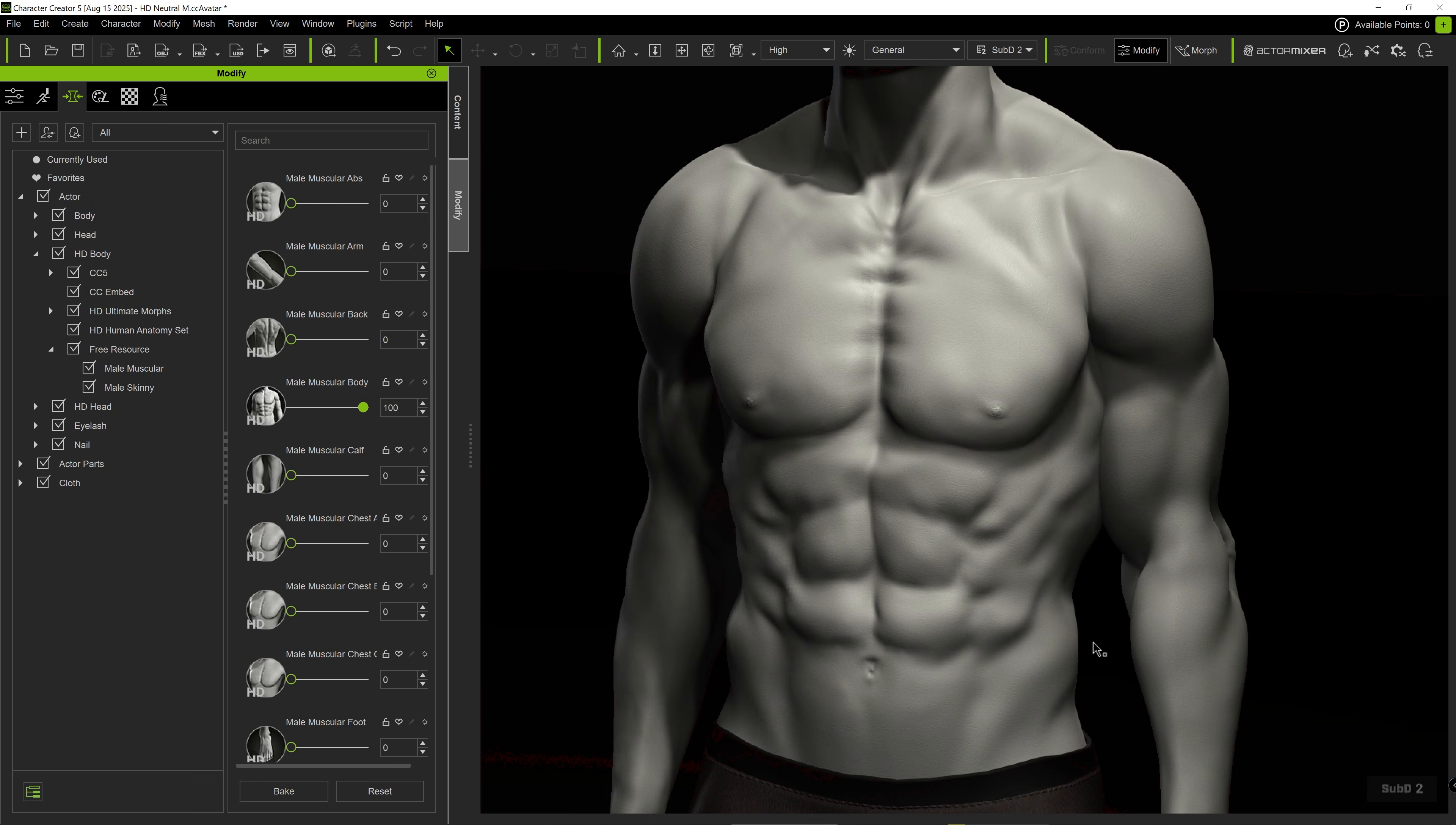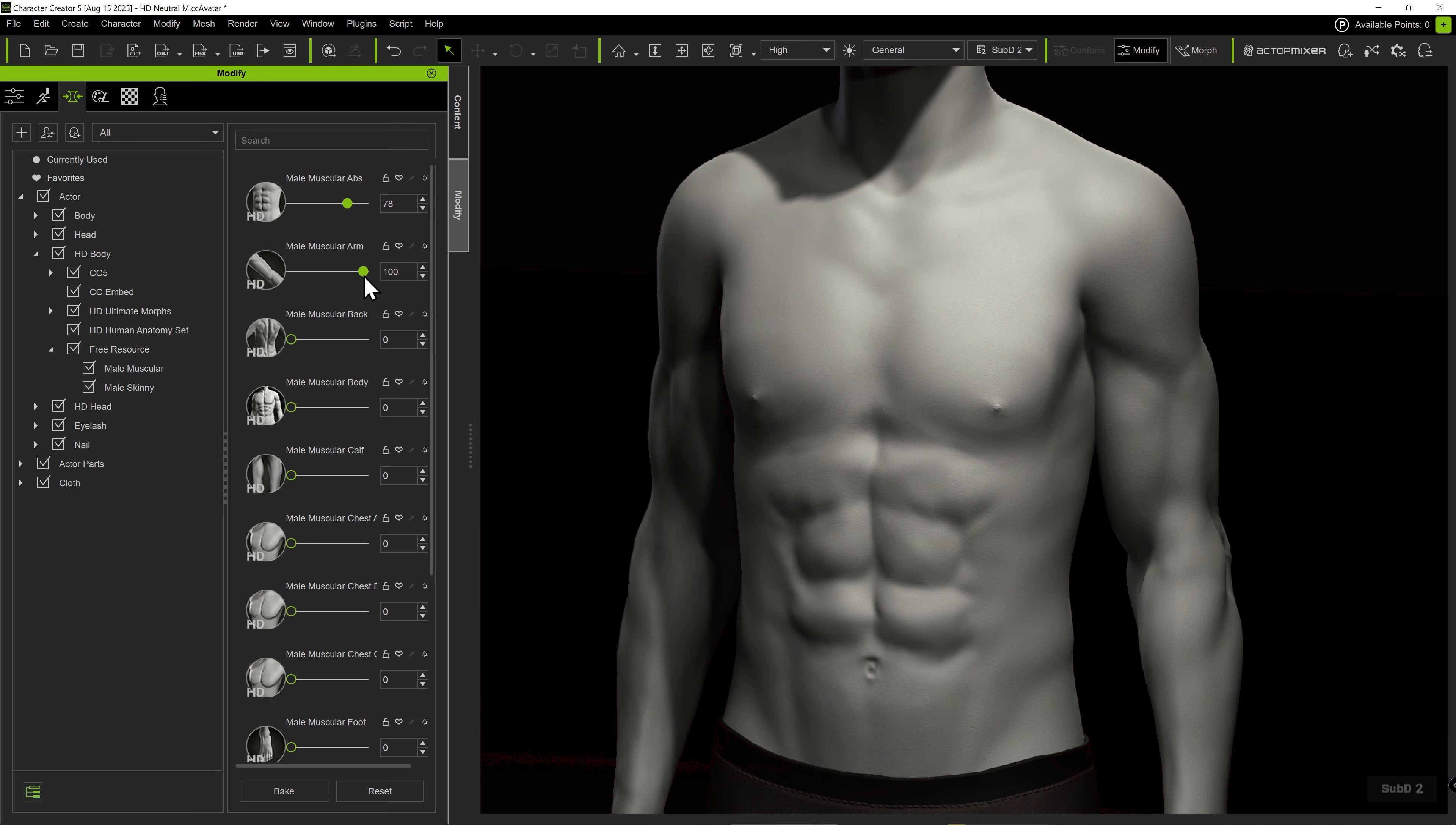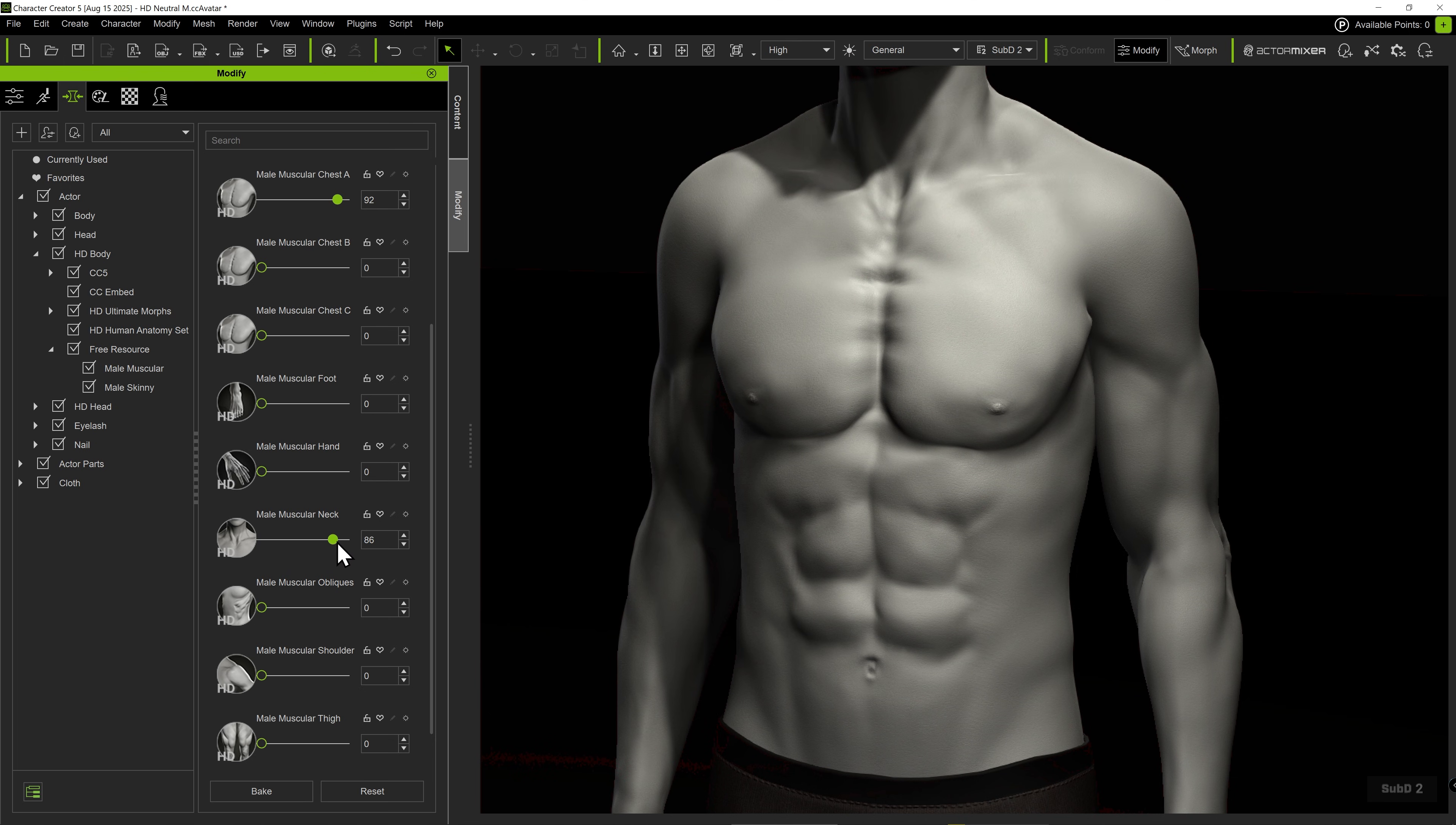Now, back to the HD Morph sliders. These new HD Morph sliders can be applied to different body parts independently, giving you greater control over the visual effects. For example, you may want the arm muscles to appear more pronounced while keeping the abdominals and shoulders softer. Again, you can adjust the sliders for regional effects.